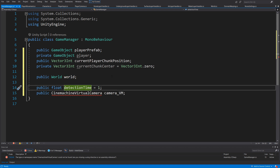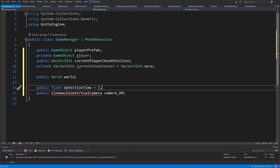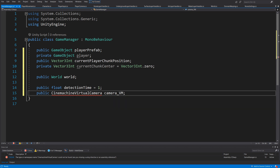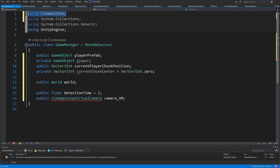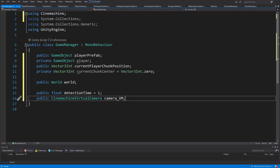Next we have the detection time. We need to detect after some time if the player has crossed the distance threshold. Every one second we are going to check if we should load more chunks or not — this is just for the efficiency of the algorithm.